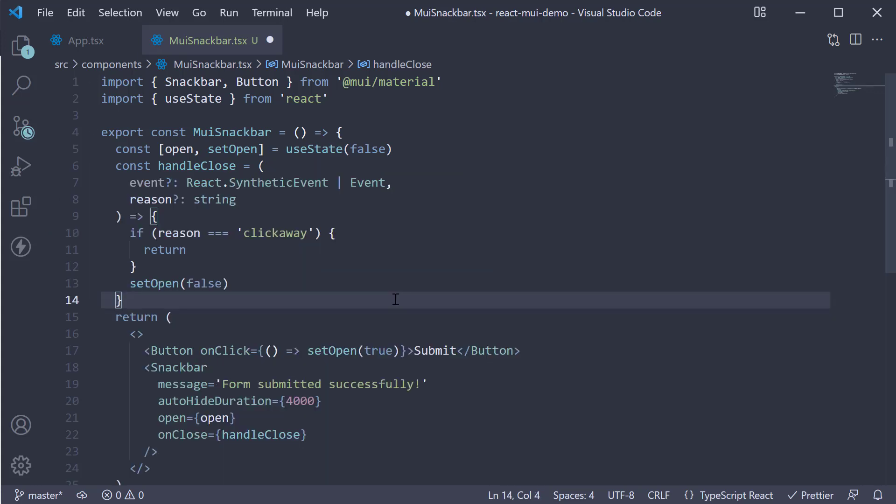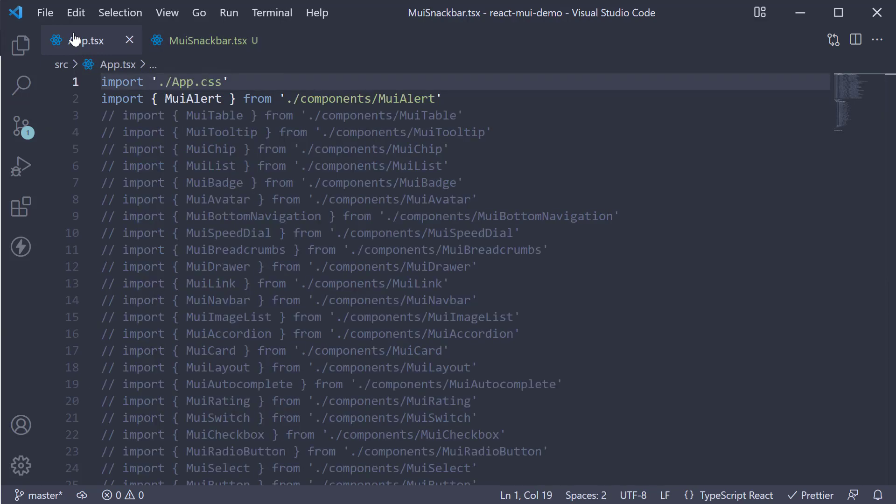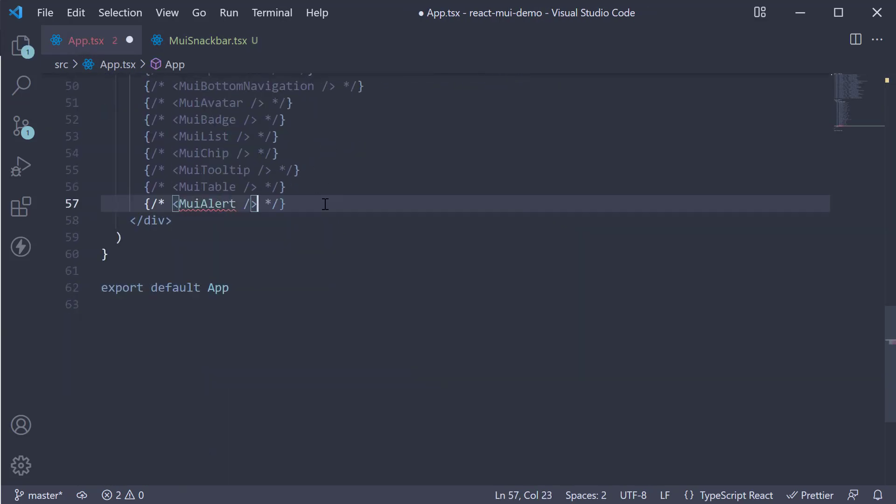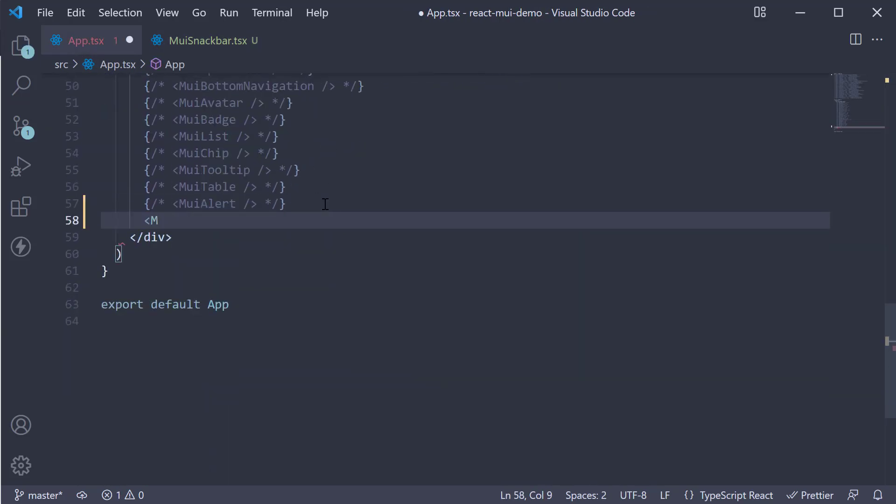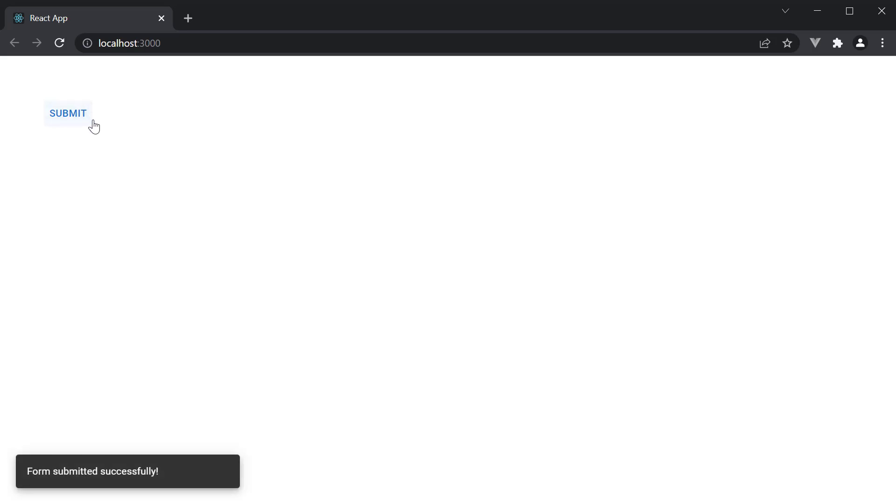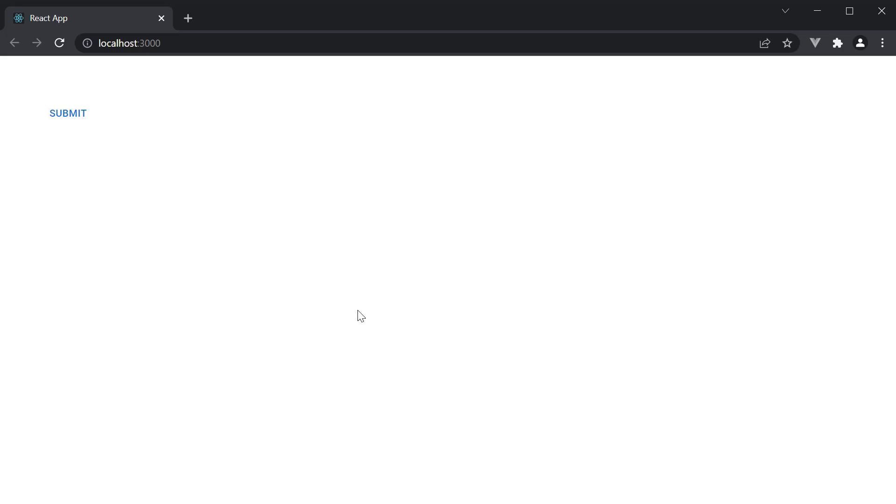Let's now include this component in AppComponent and test it out. Click on submit and we see the toast notification: Form submitted successfully. It automatically disappears after 4 seconds.